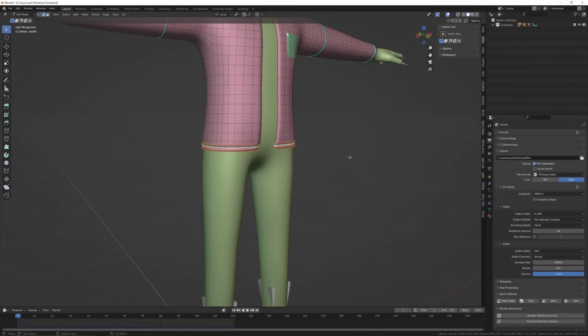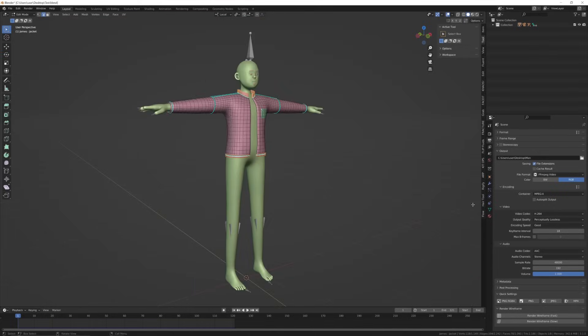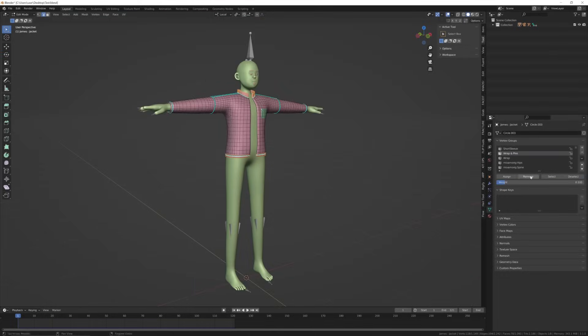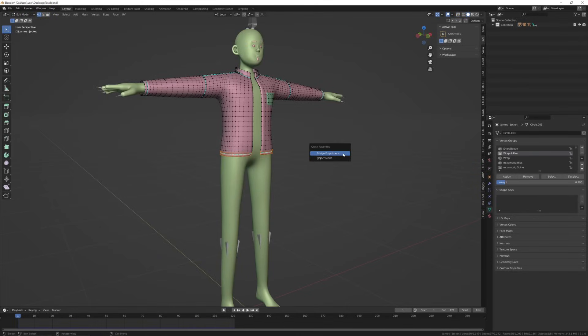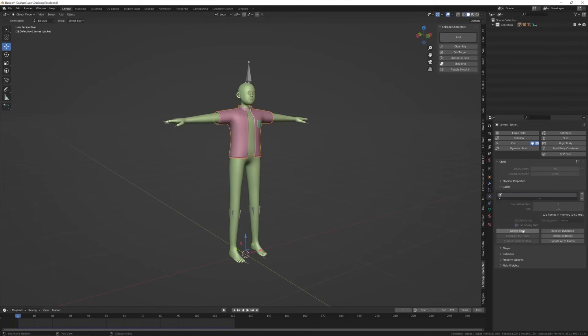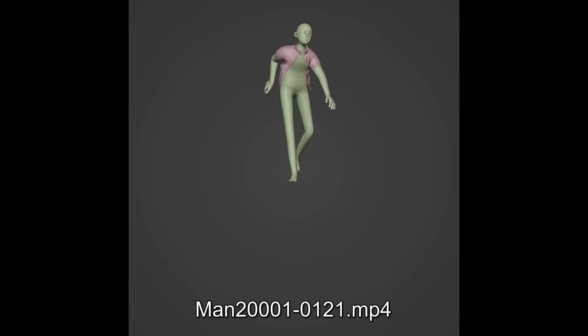You can see the bottom of the jacket is pinned. Come to vertex group and anyone that says pins, go into edit mode and select that group. Select only the bottom part and remove from vertex group. Now we're going to bake it again and there we have it.